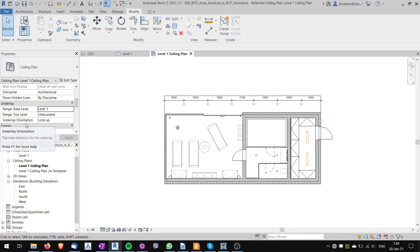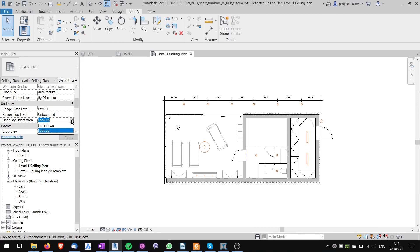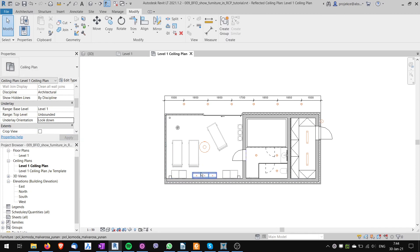That's the underlay orientation, look up. I can change this to look down so that the furniture looks properly and I'm looking it from up.